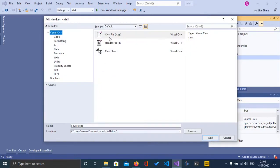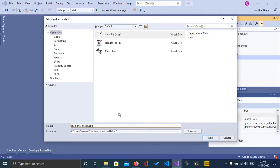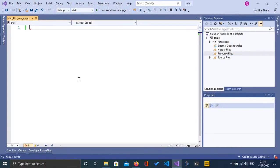I'm going to go and create a new C++ file — Add New Item, C++ file — and I'm going to name it as 'load_the_image.cpp'. Click on Add. Here is the source file 'load_the_image.cpp'.